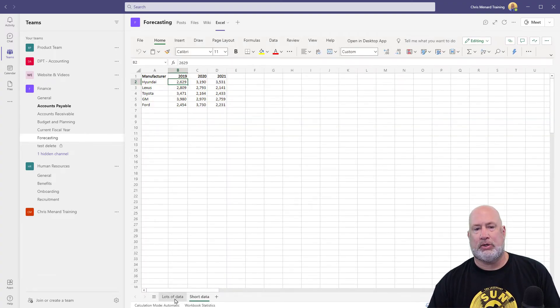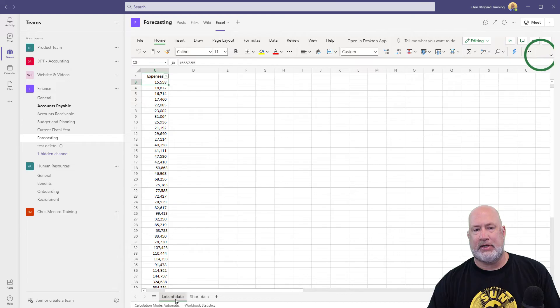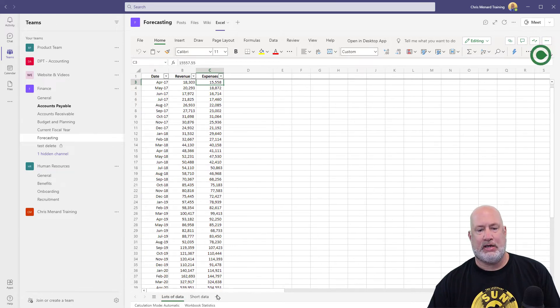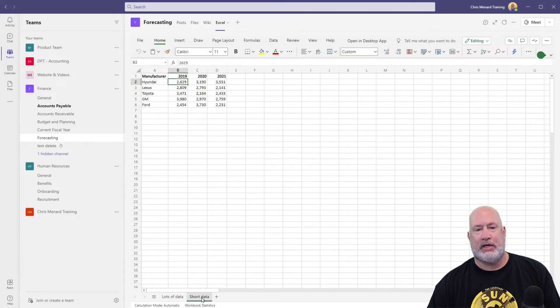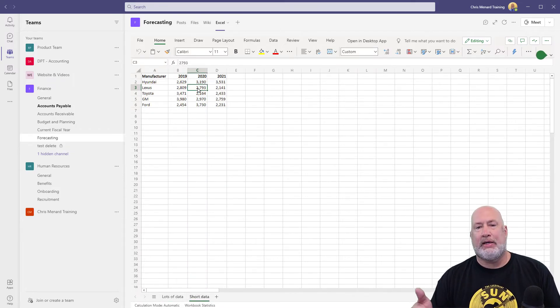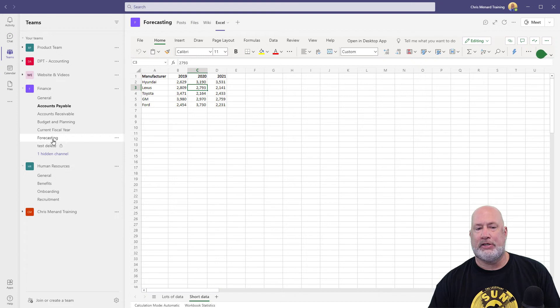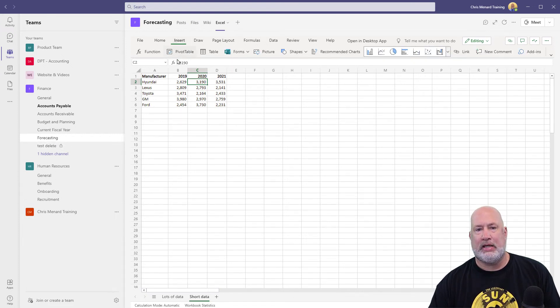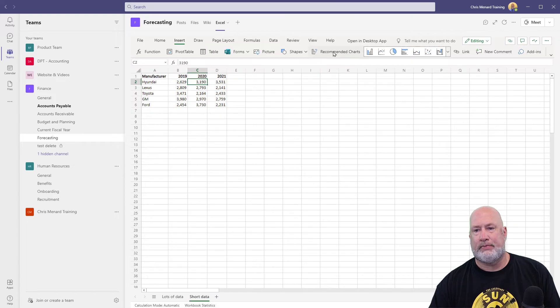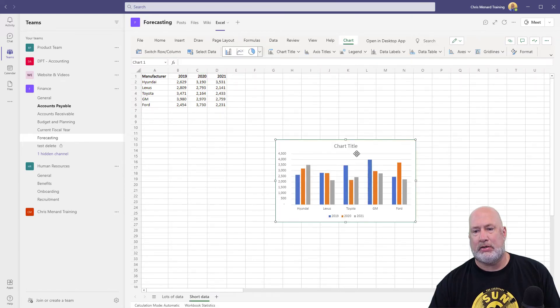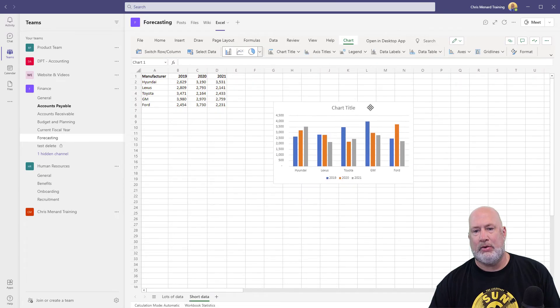Two worksheet, one says lots of data. Let's see if that's actually right. It is. And the other one says short data. But now I can quickly get here from within this channel, up at this tab, and I can even insert column chart. There we go.